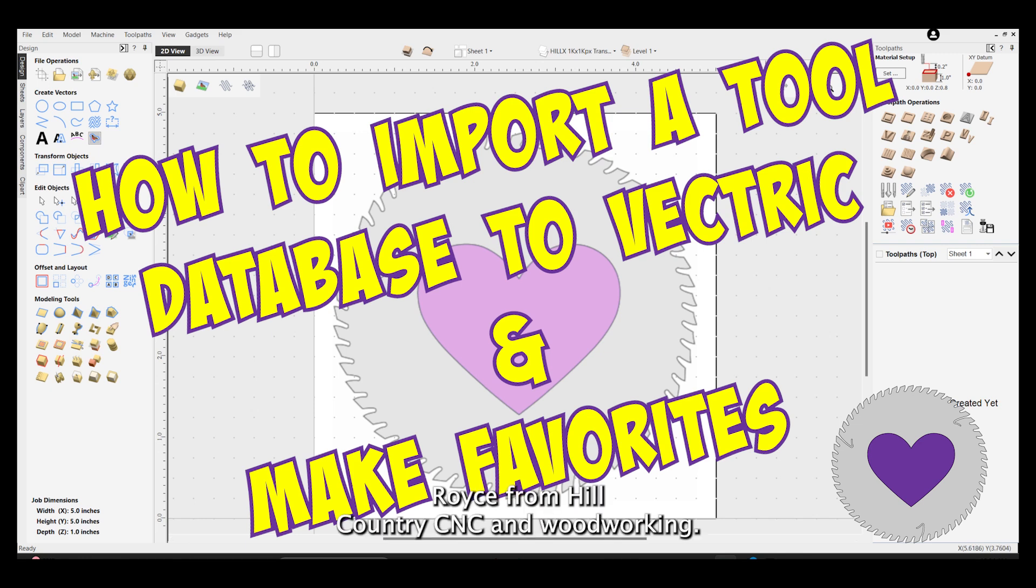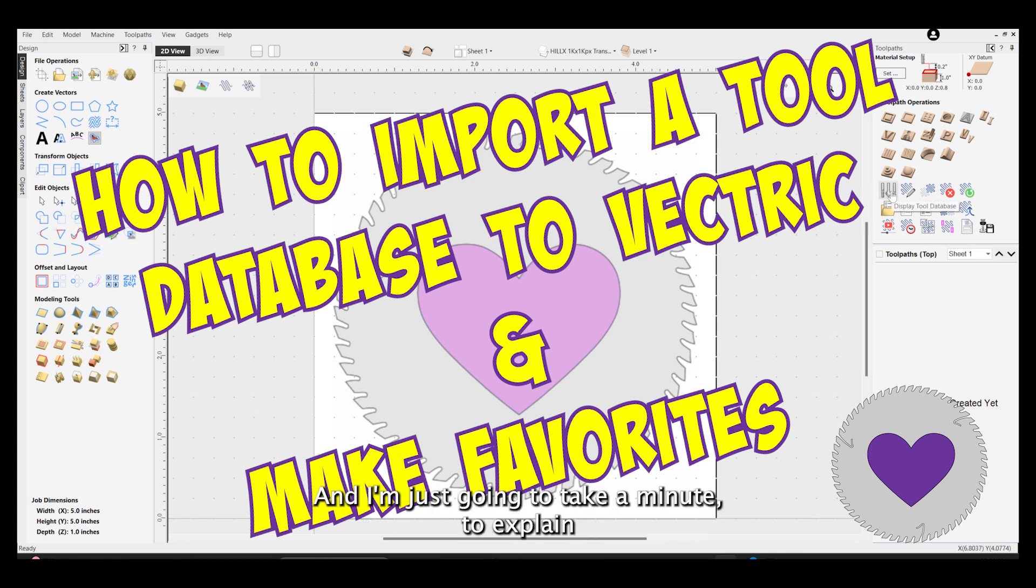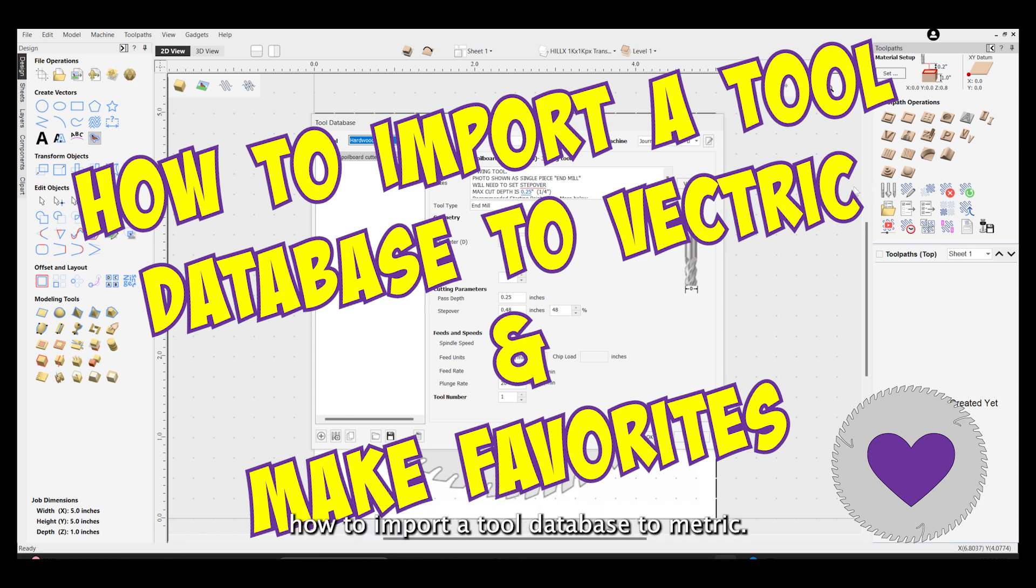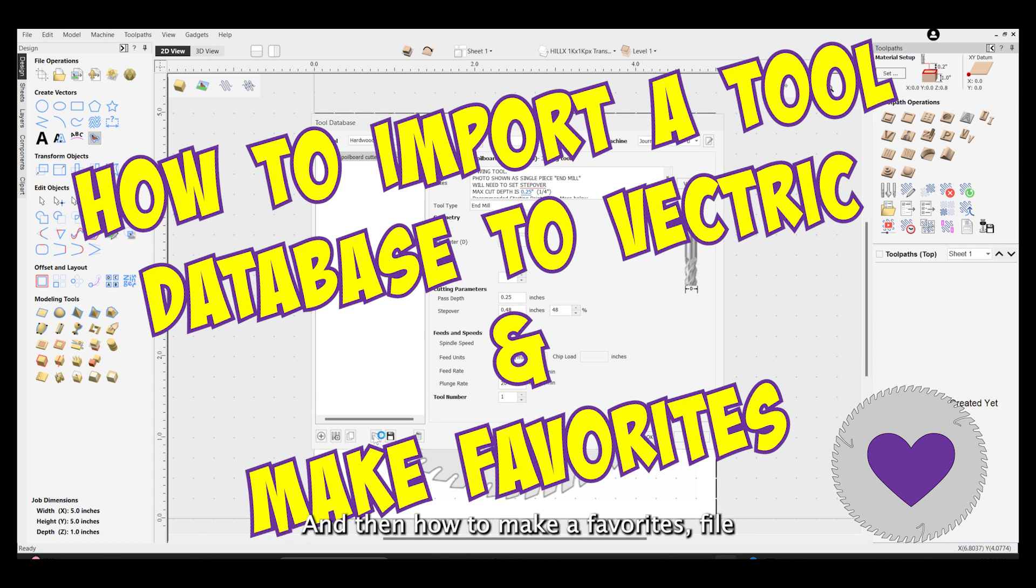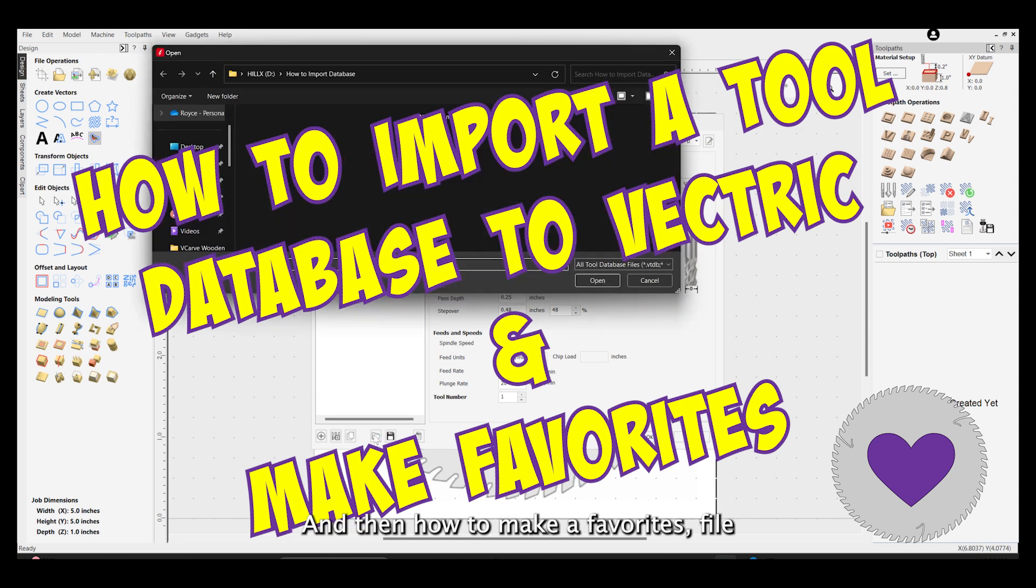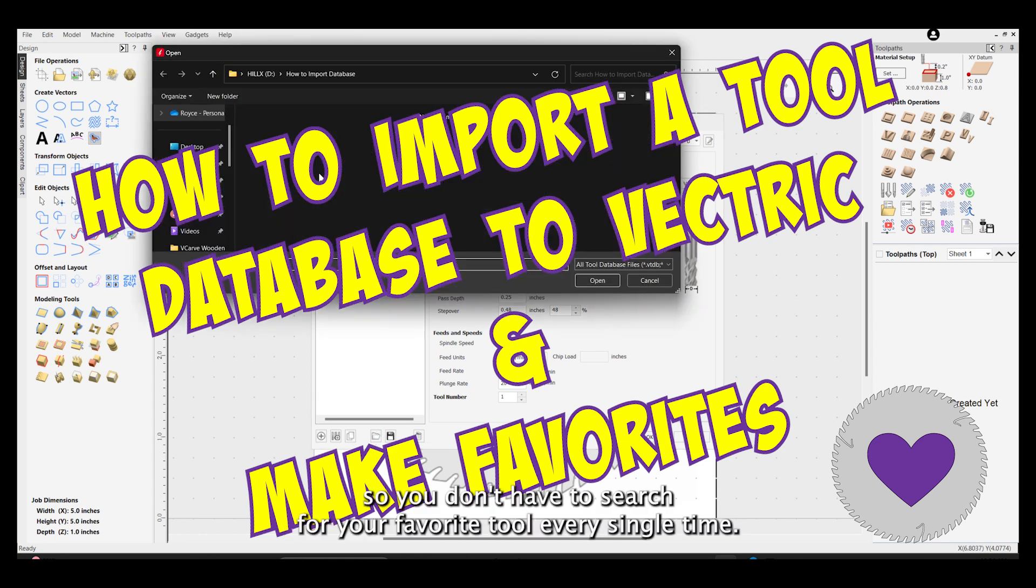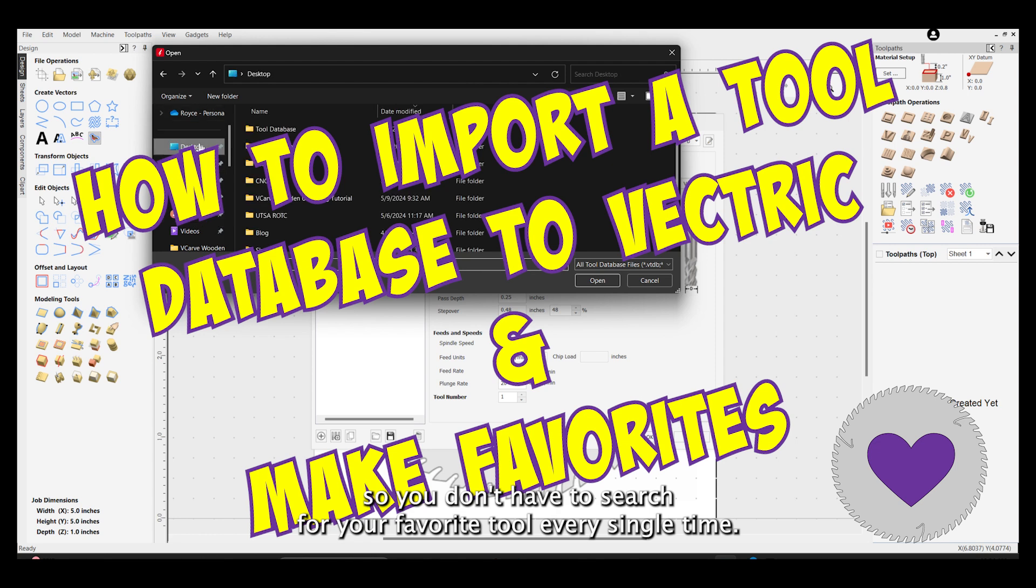Hey everybody, Royce from Hill Country CNC and Woodworking. I'm going to take a minute to explain how to import a tool database to Vectric. This works for all their programs, and then how to make a favorites file so you don't have to search for your favorite tool every single time.